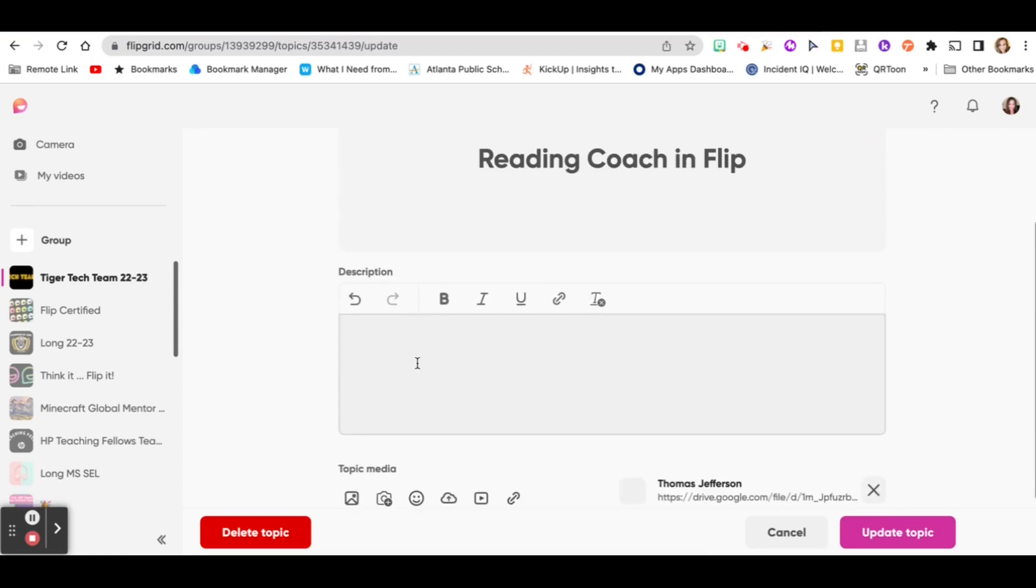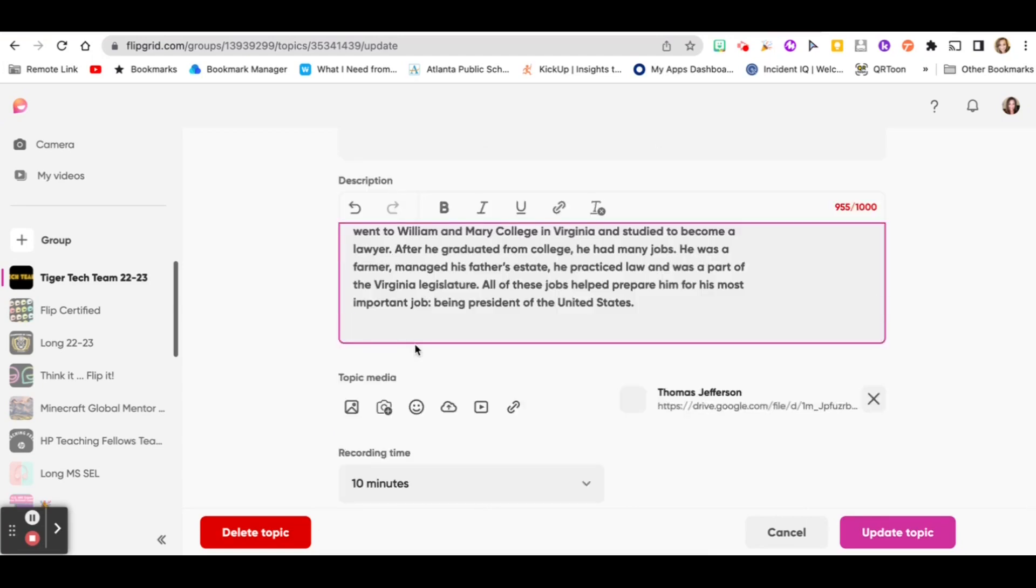Then you're going to paste the text that you want them to read in the description box. This is cool, but there is a 1000 word limit, so just be mindful of that when you're pasting your text.